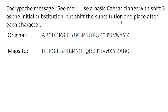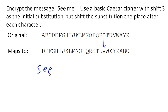So in our initial encryption, we're going to encrypt straight down. So S is going to encrypt—so our original message is see me. So S is going to map to V.